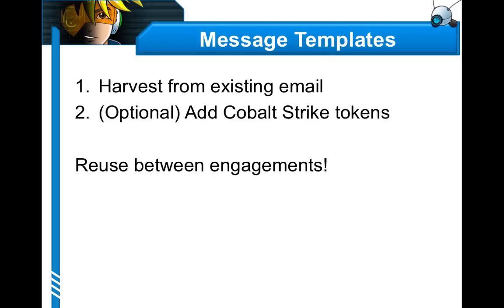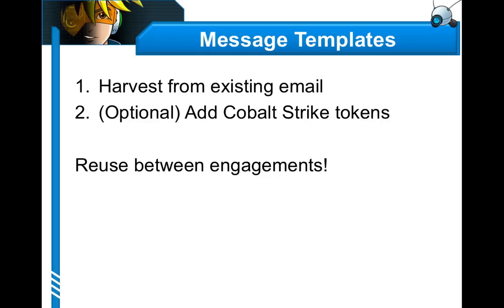So, what Cobalt Strike is good at is helping you create message templates. Through Cobalt Strike, you can take an email that you saved from another program, and you can just use it. And Cobalt Strike will rewrite the message and make it into a suitable phish. It's also possible to add tokens to the message to make sure it's customized for each person it's sent to. The nice thing is, if you build up a collection of these, you'll be able to reuse them between engagements, saving you time and making it much easier to have a repeatable process for this part of the penetration testing engagement.